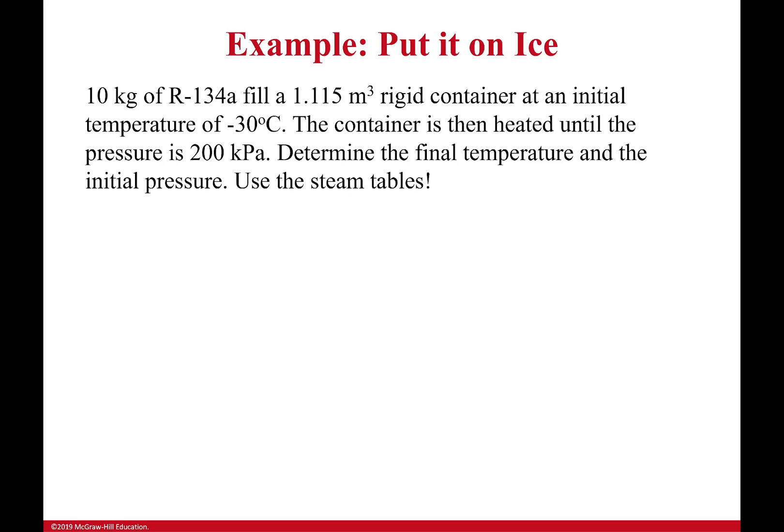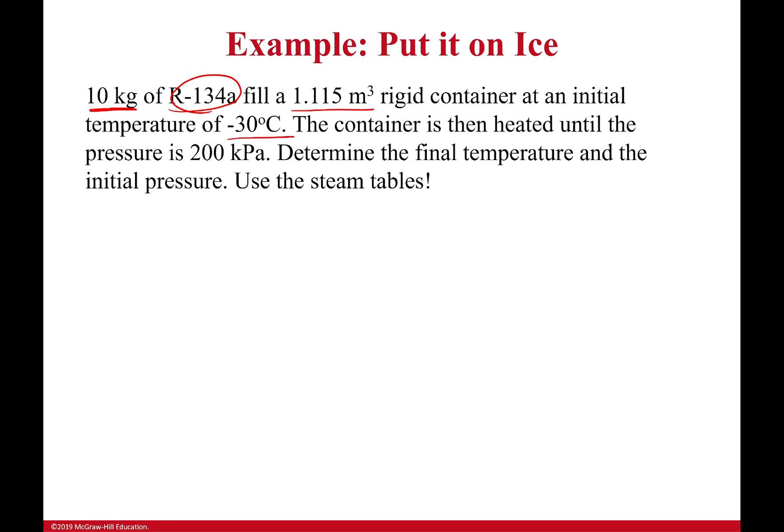Hello everyone, welcome back. In this example, we're going to be dealing with how we solve problems that have a change in phase. So let's go right through it. We have 10 kilograms of R134A, that's Freon, and I fill a 1.115 meter cubed rigid container at an initial temperature of negative 30 degrees Celsius. The container is then heated until the pressure is 200 kilopascals.